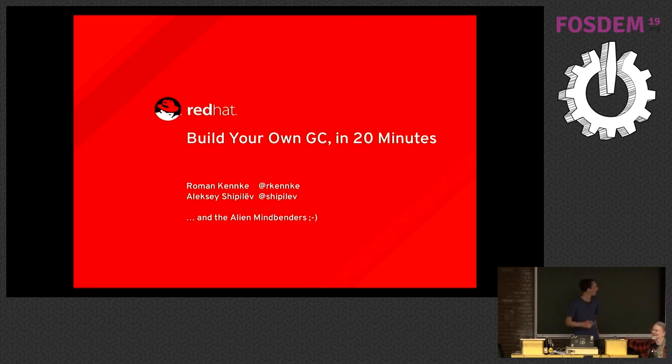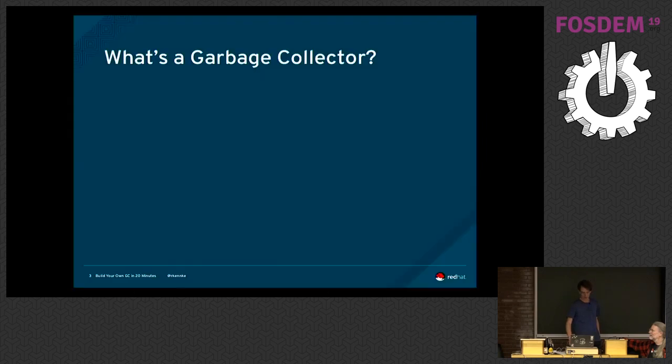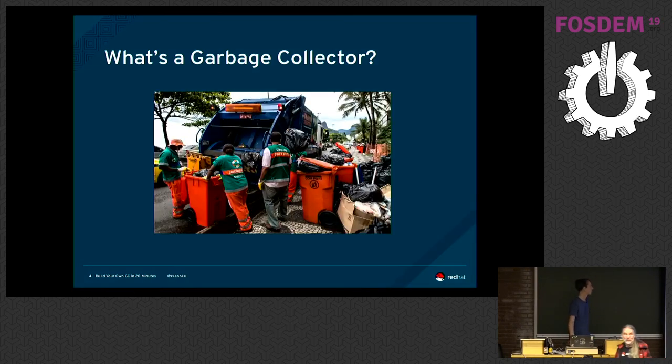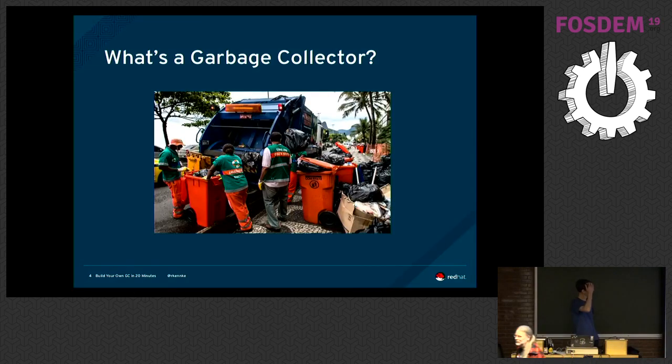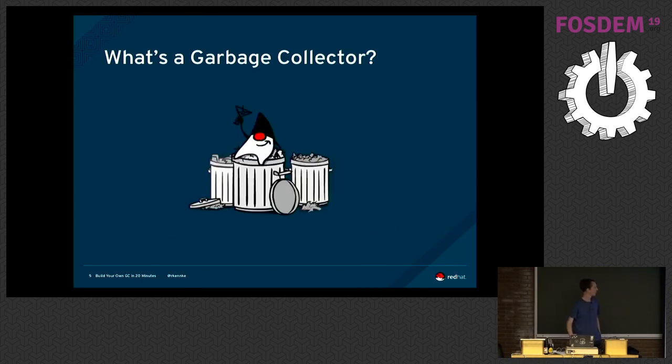So I'm Roman. I've got a lot of help from Alexei who wrote a nice demo I will show you later. So let's start with the basic question, what is a garbage collector? When you think about garbage collection in Java VM, you usually think about finding all this garbage and reclaiming it and managing all this stuff in Java.